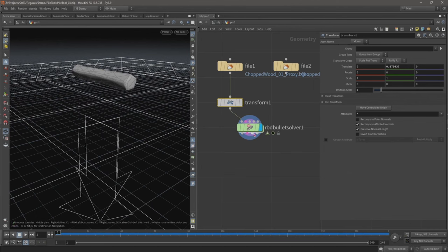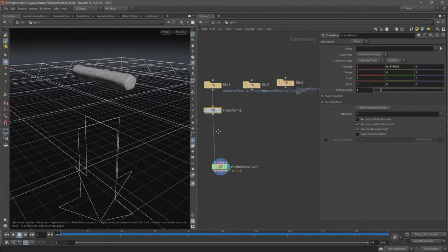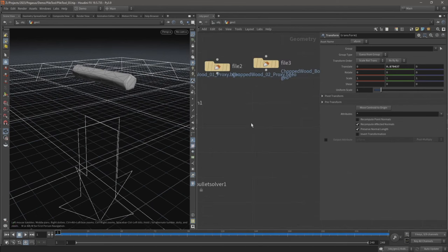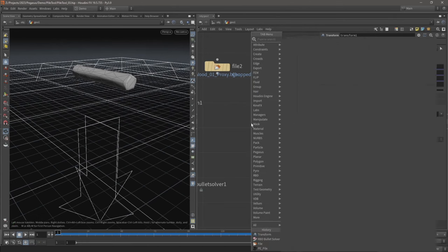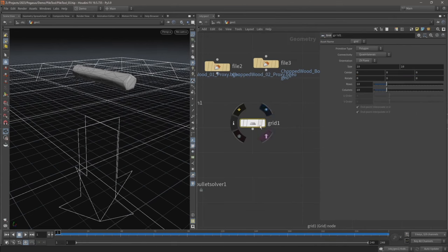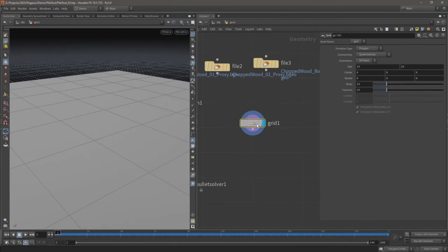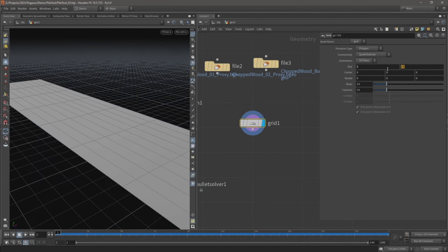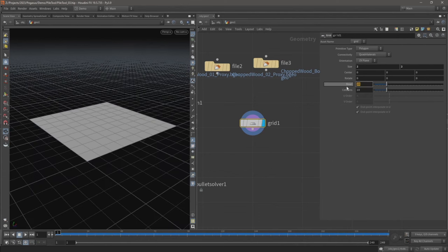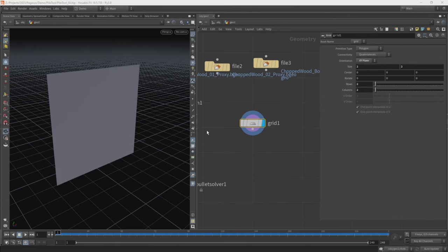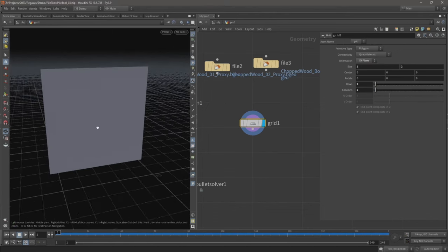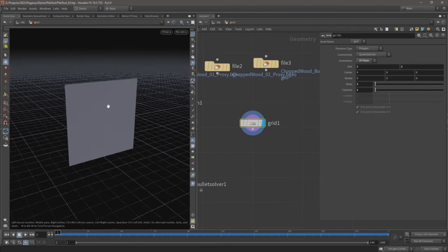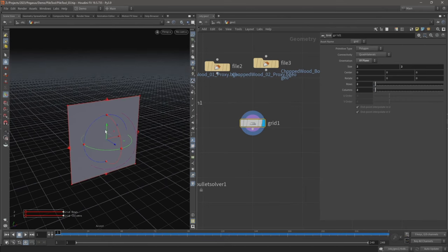To create those copies, I'm going to create a grid. Let's make the size two by two and then reduce the rows to two and the columns to two as well, and just orientate it in the x and y plane.